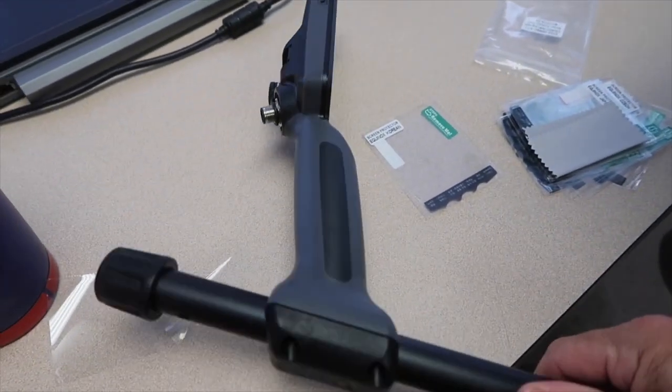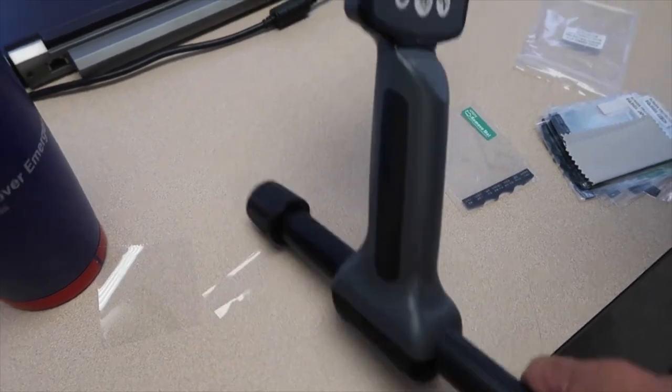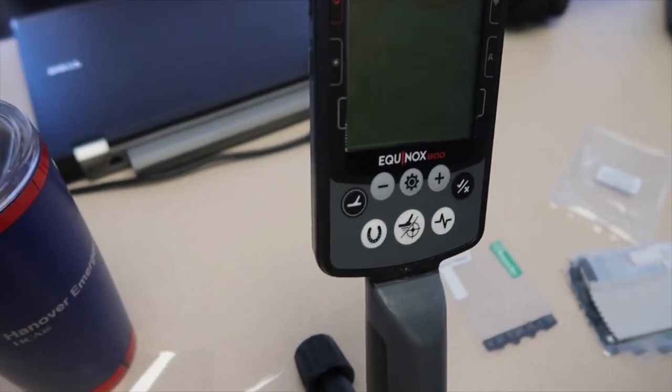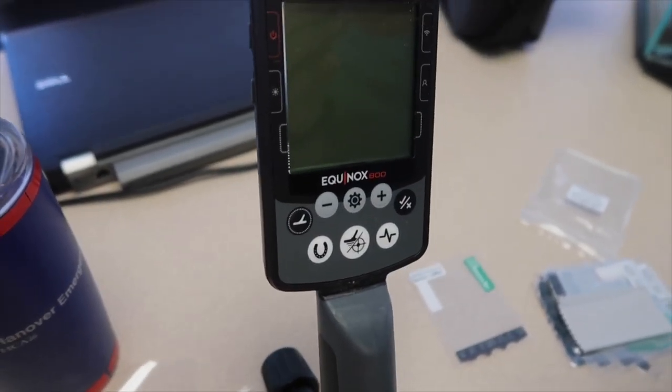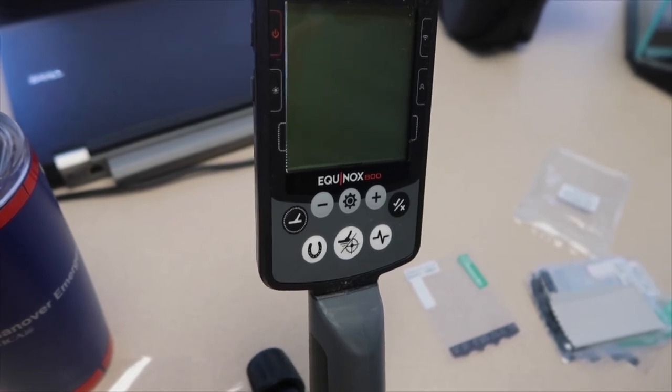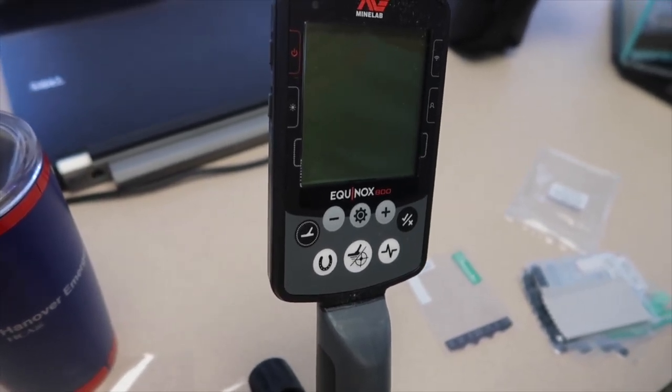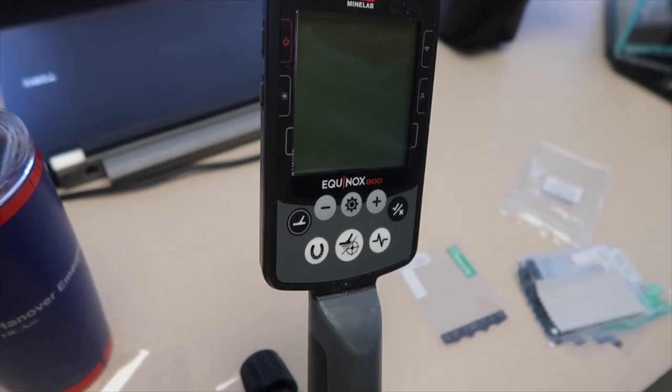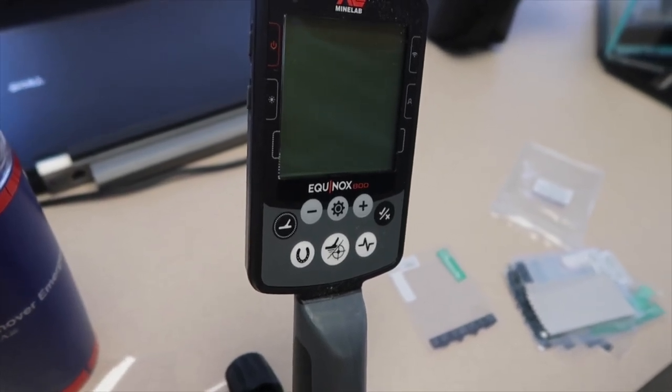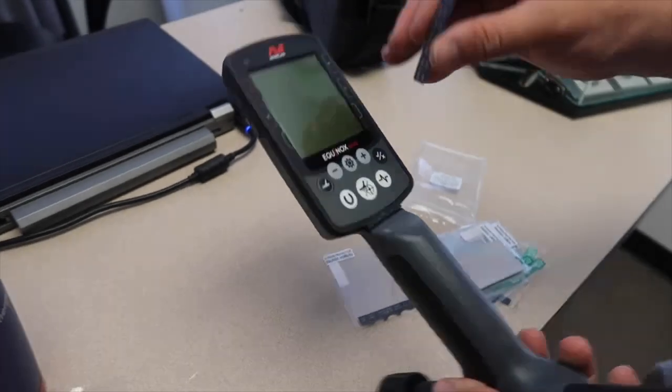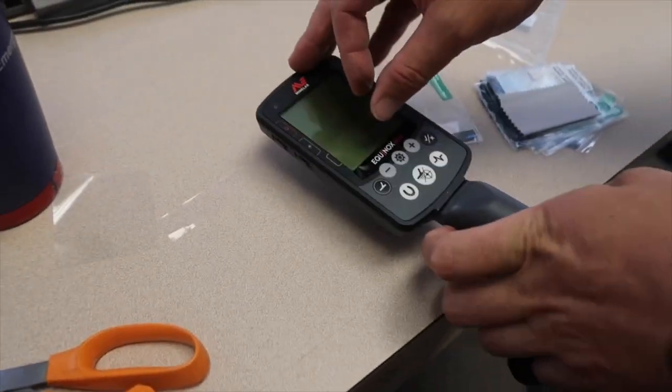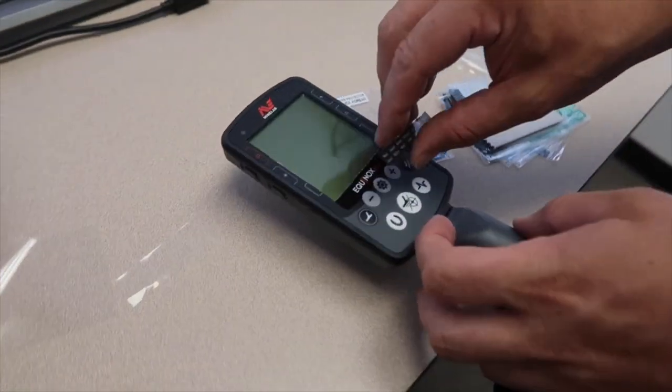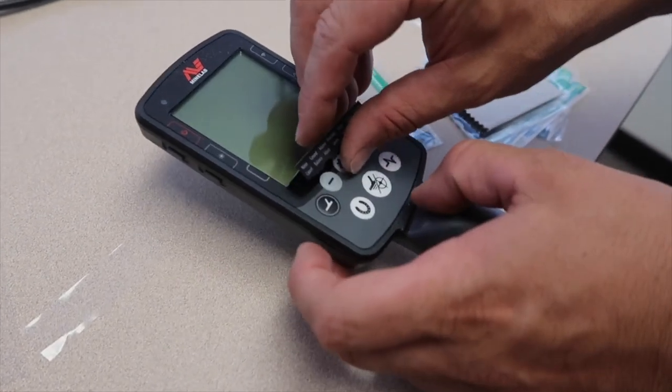This is the hardest part of the whole trick - getting this thing pulled apart. Alright, so I've got the backing off now.